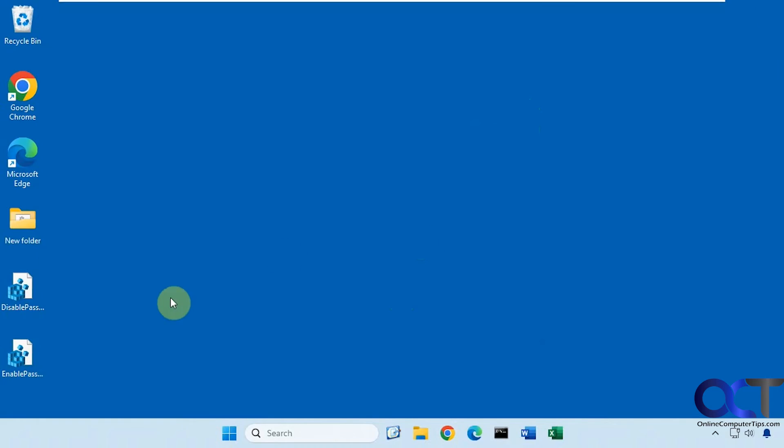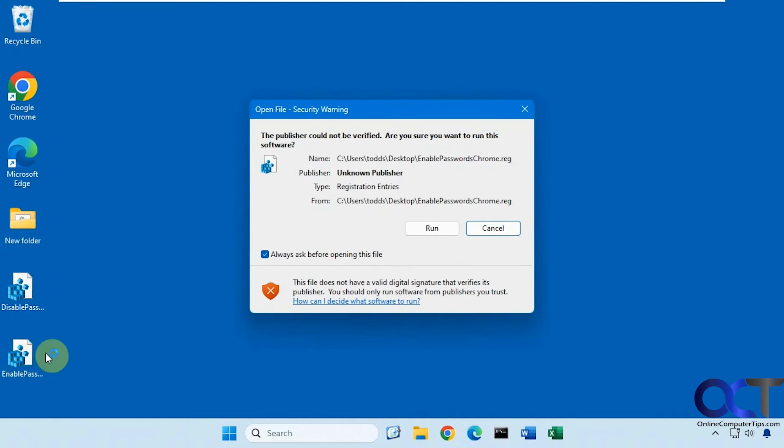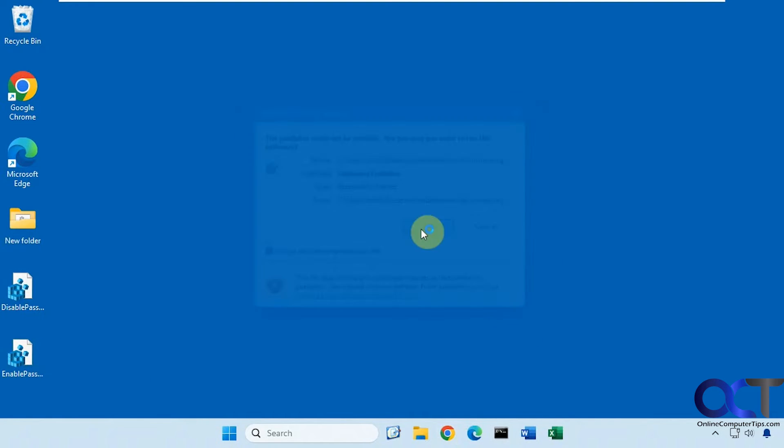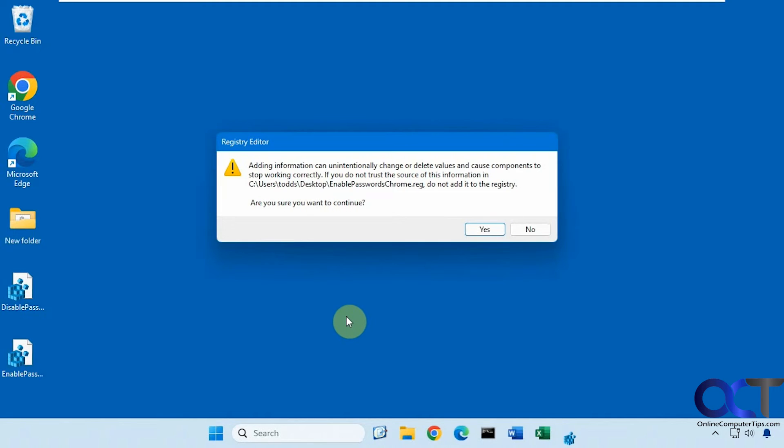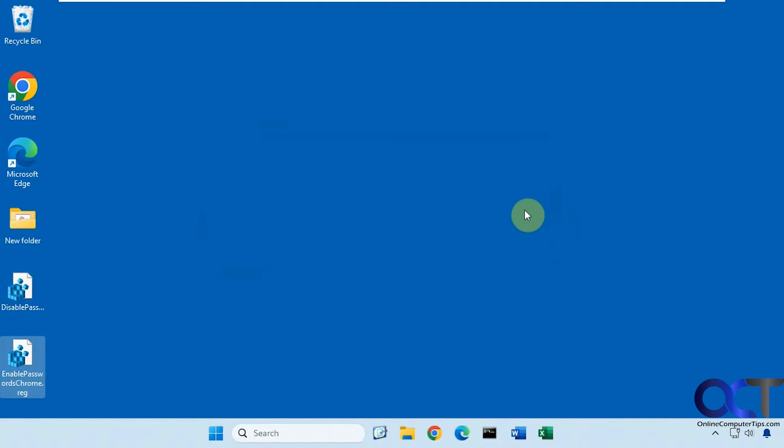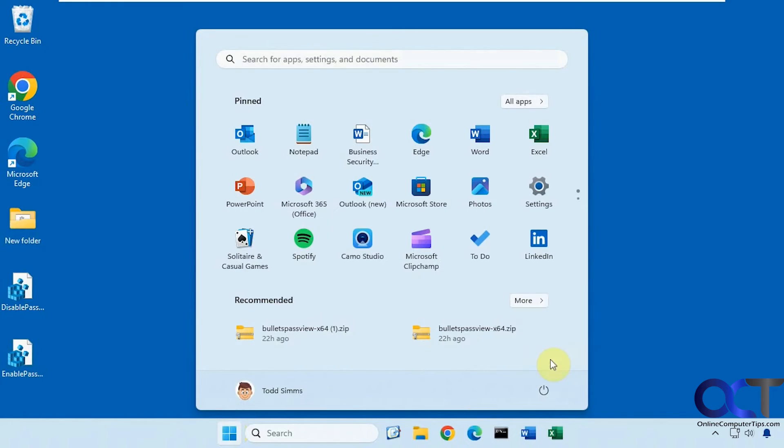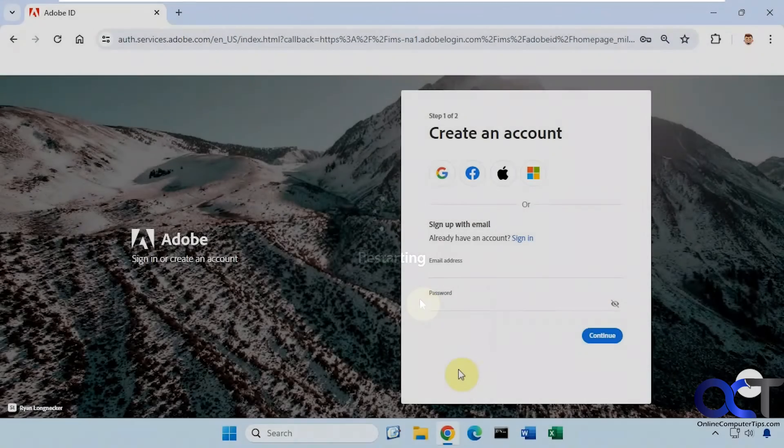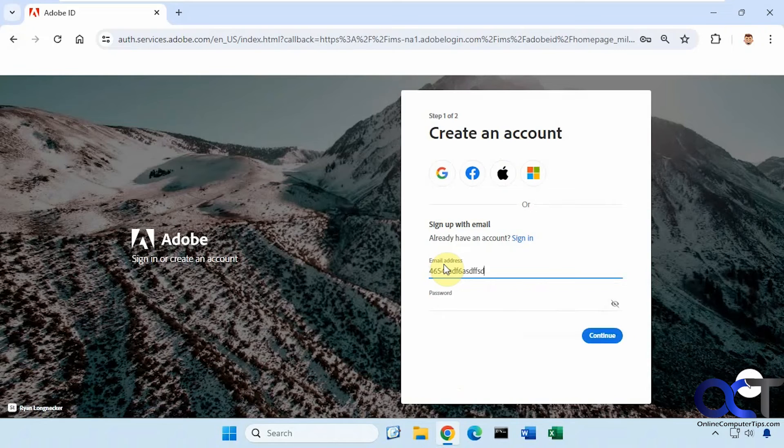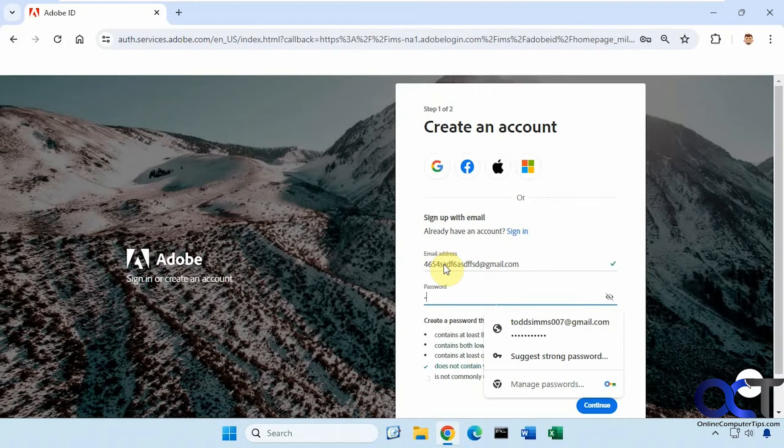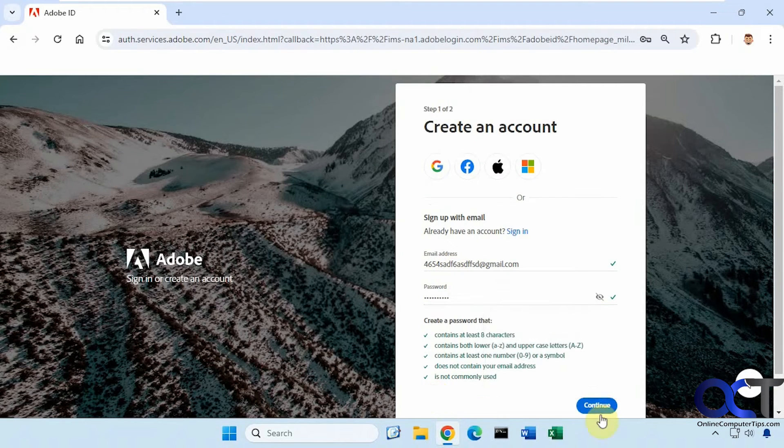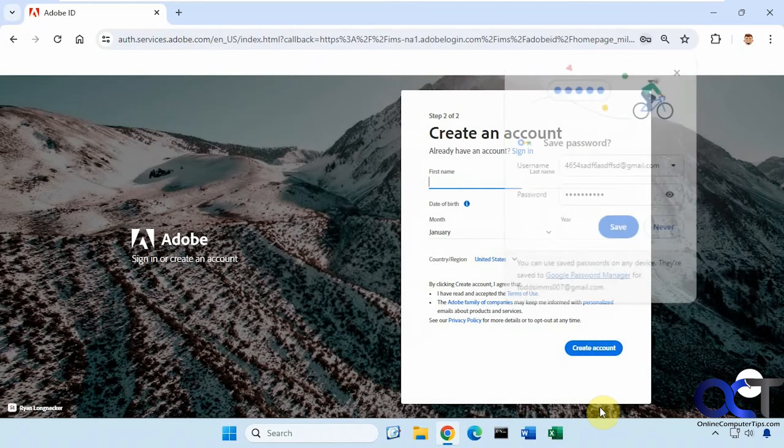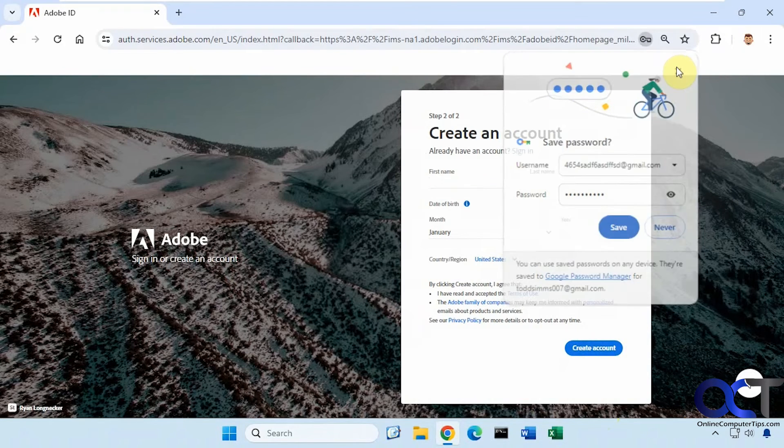Now if we want to revert it, we just need to run the enable password registry file here. I'm going to reboot one more time. We're logged back in again, so let's try with another account here. Now you can see it asks us to remember it again, so now we're back to normal.